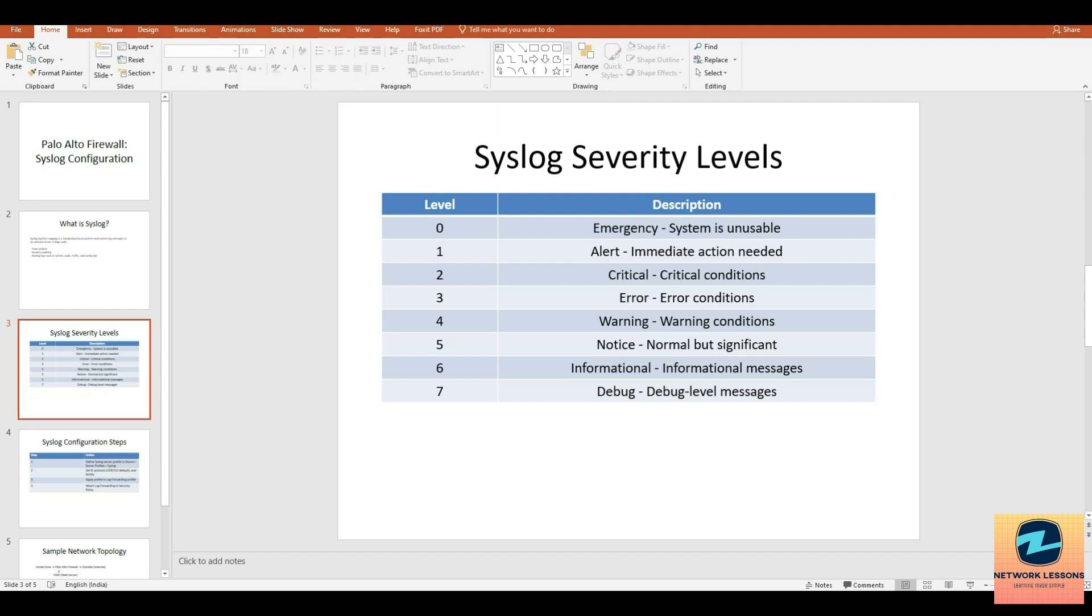Syslog messages are assigned levels of severity from zero which is emergency to seven which is debug. Zero is emergency, like both power supplies failed. Level one is alert, which means immediate action needed, for example data center AC failure. Level two is critical, relates to serious issues like memory failure. Level three is error, for example some interface is down.